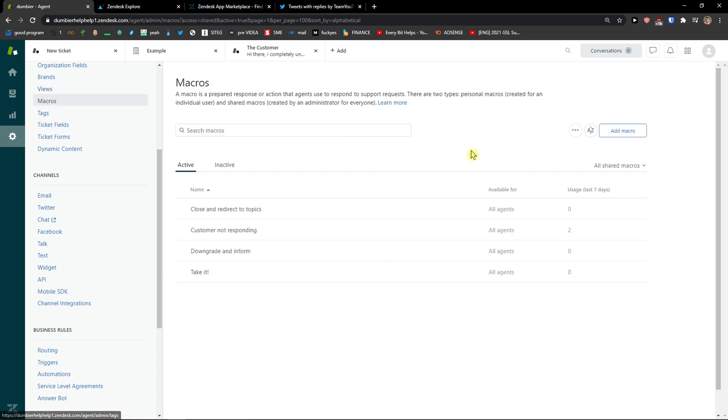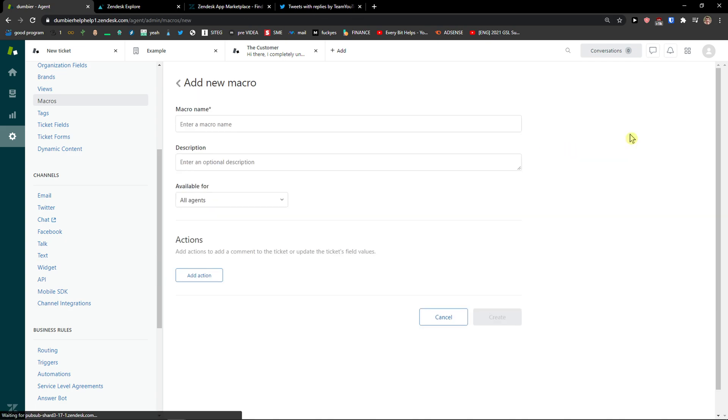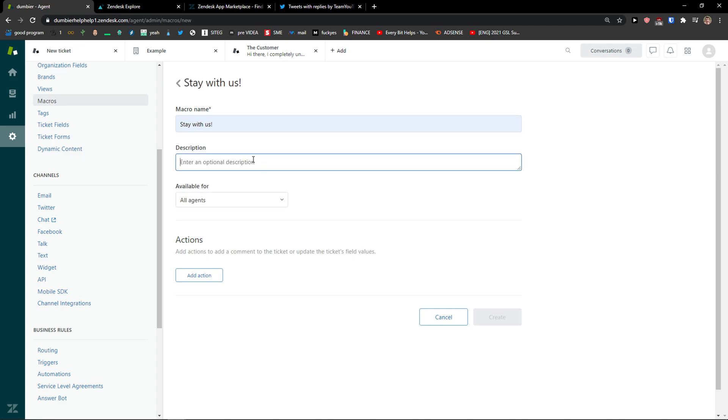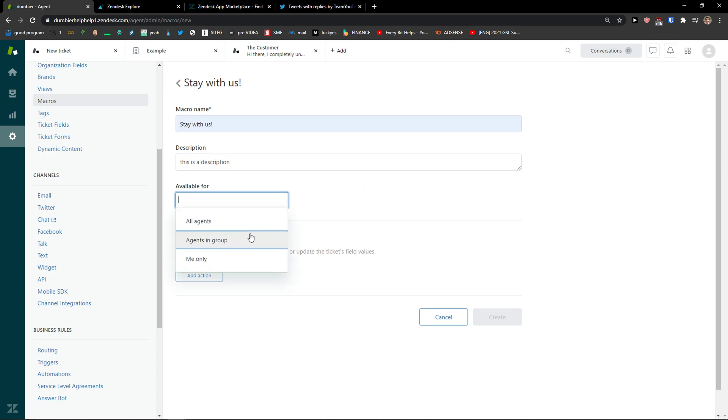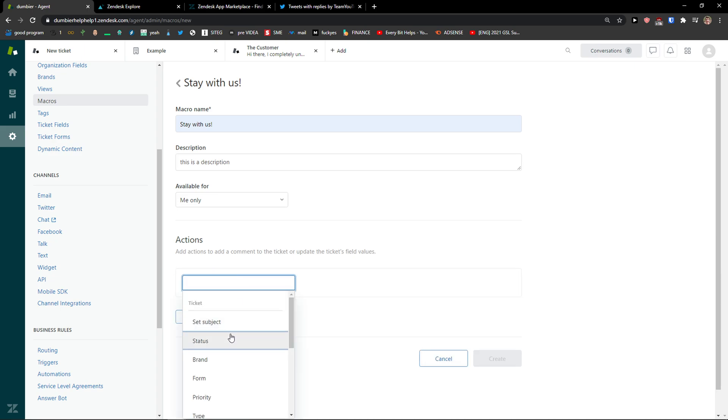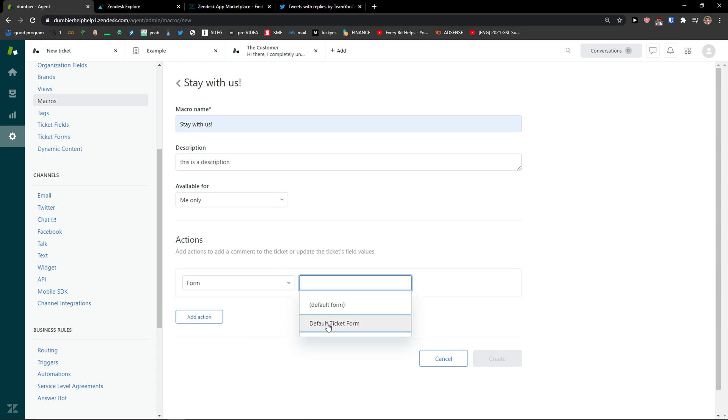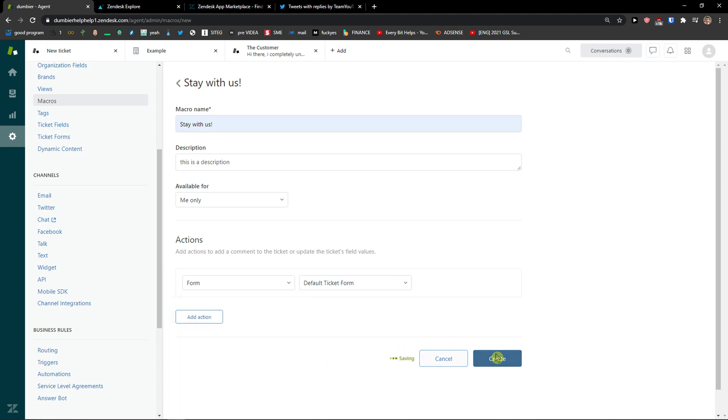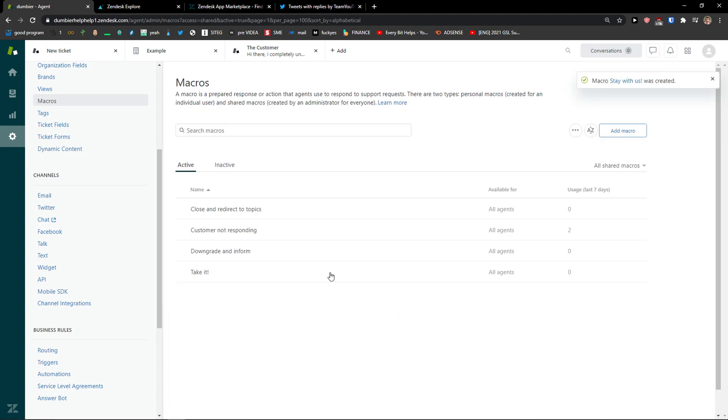Then you're gonna see macros here. You can actually add a new macro if you want to have more automatic answers that you can choose. Like add a macro here. Macro name, description. Available for all agents or me only. And you can add actions to add a command to the ticket or update ticket field values. Form, default ticket form. You can really choose which one you want as action. Create. And voila.